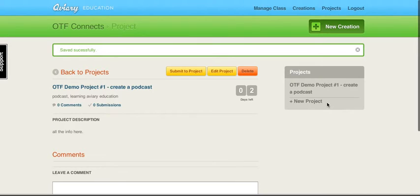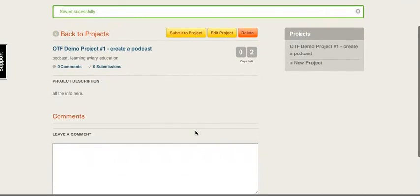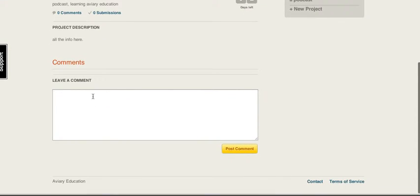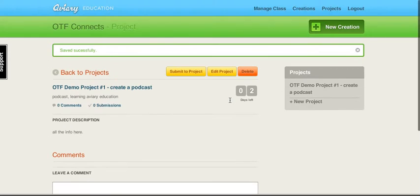Excellent. So people can comment and ask questions here. Students could make comments. I could respond if they had questions about the project.